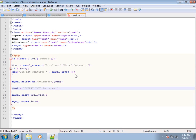After the table name I'll add parentheses where I can specify the column names I want to work with. I'll list them in order: topic, name, and attendance. These are the three field names in the database table. The field names are not case-sensitive in this section, but they will be case-sensitive in the VALUES section.